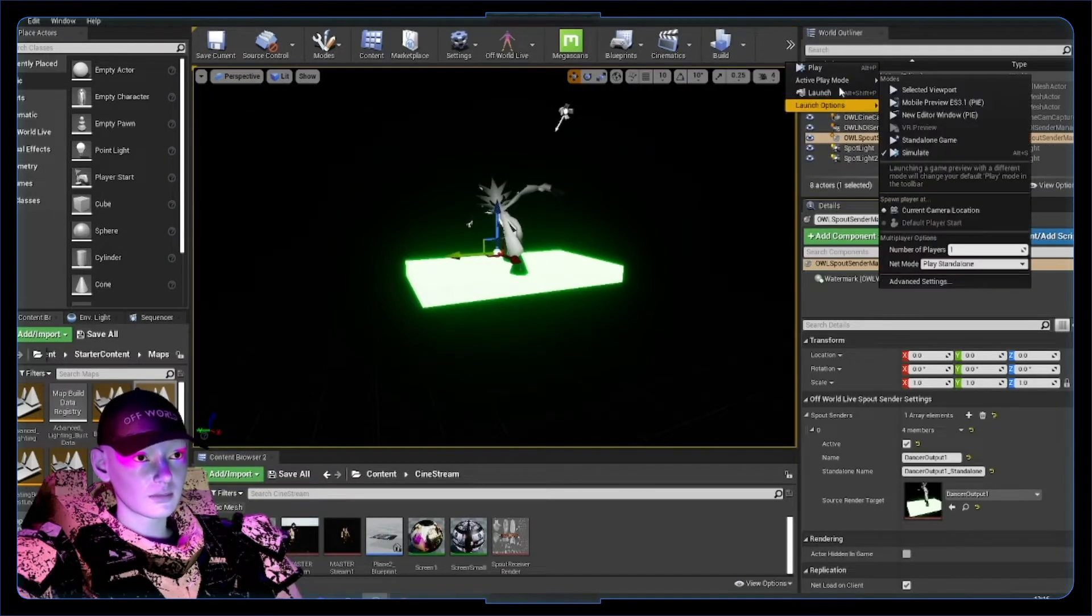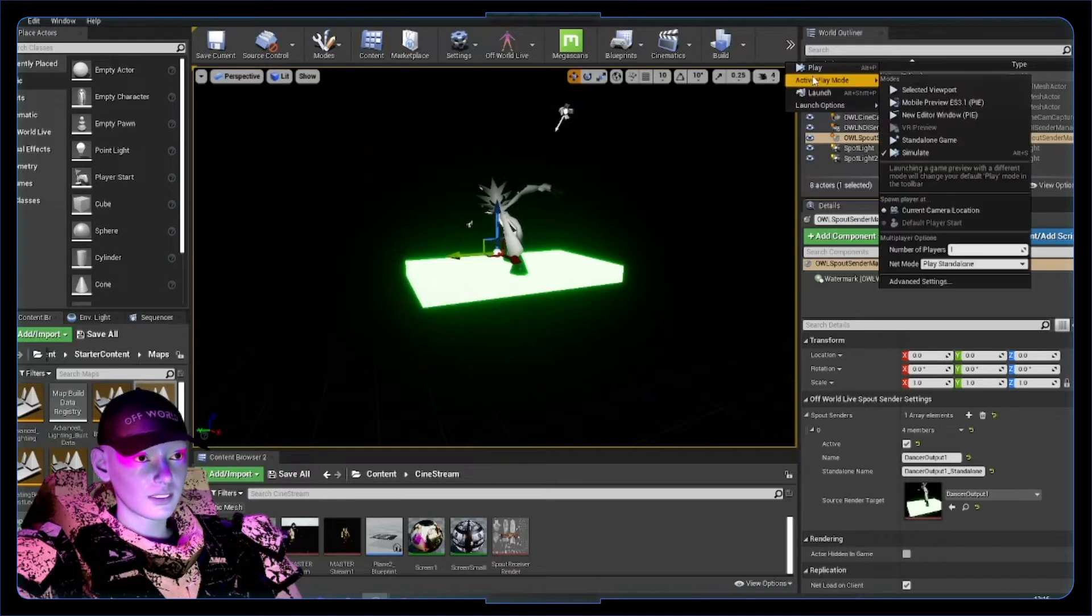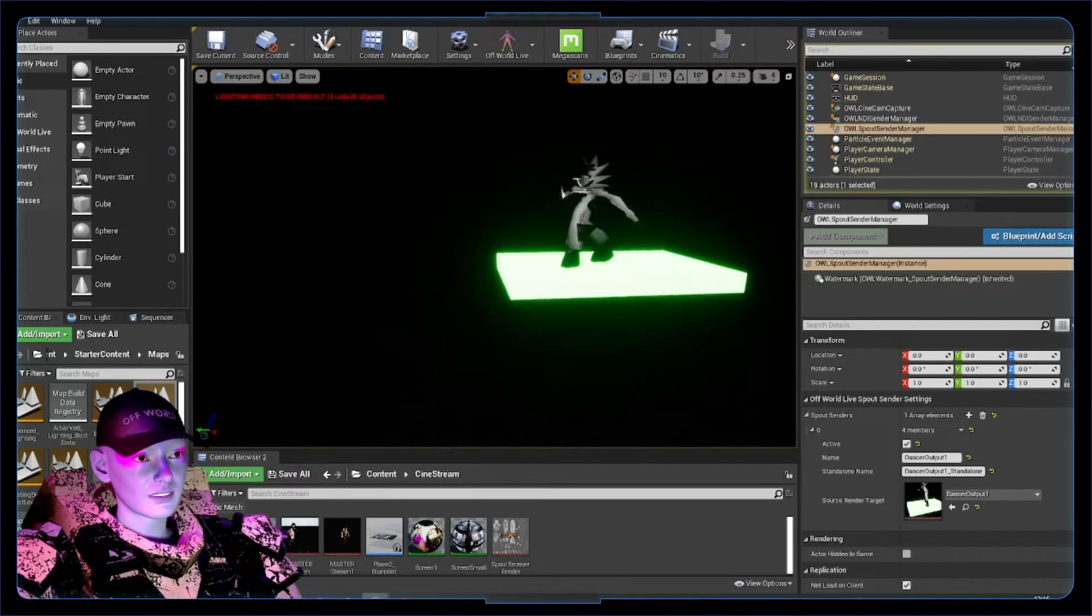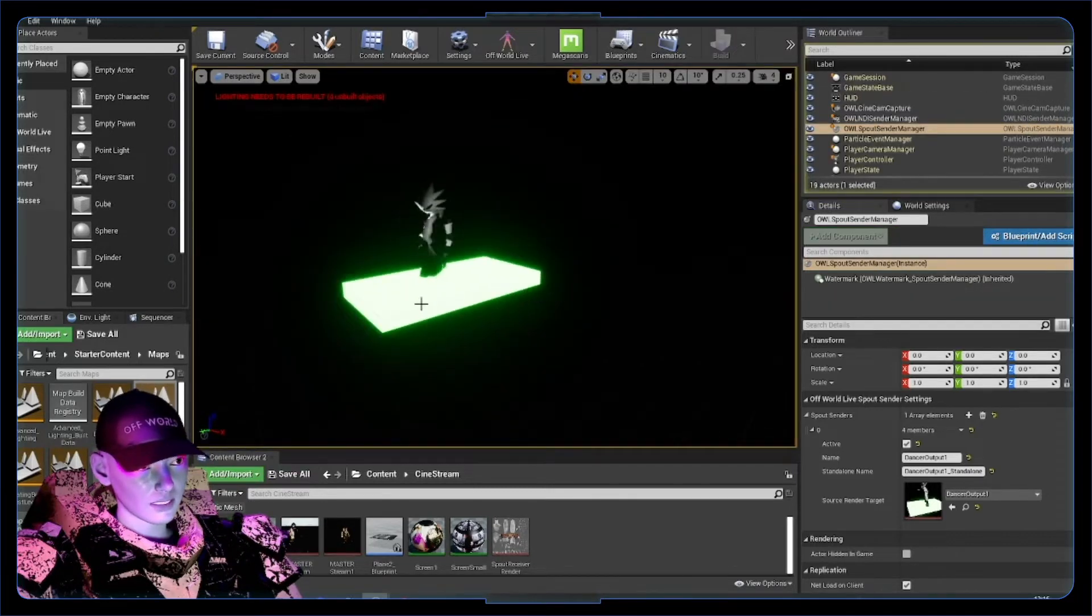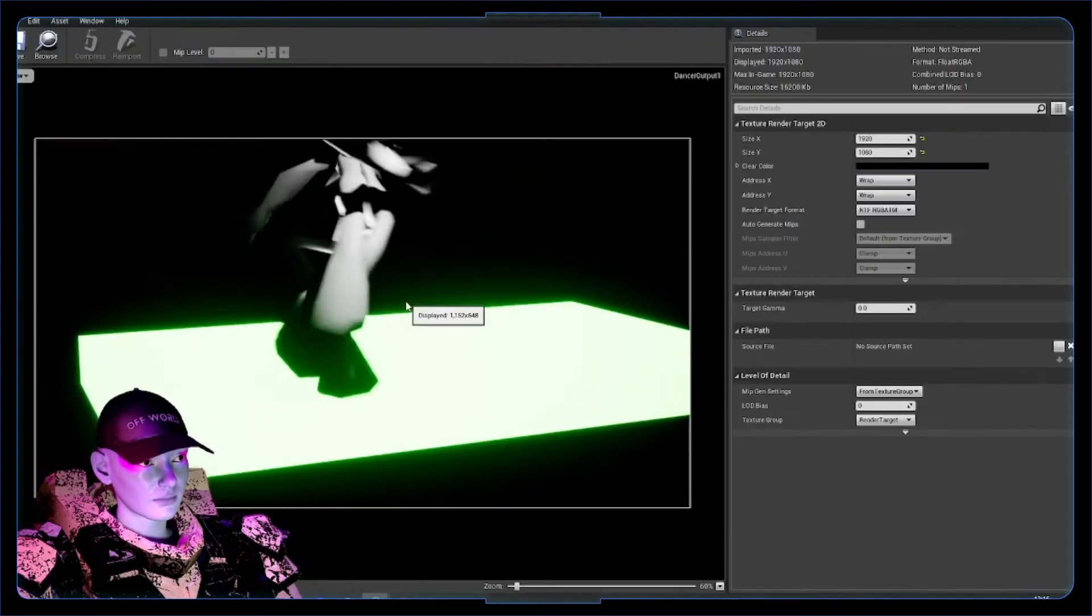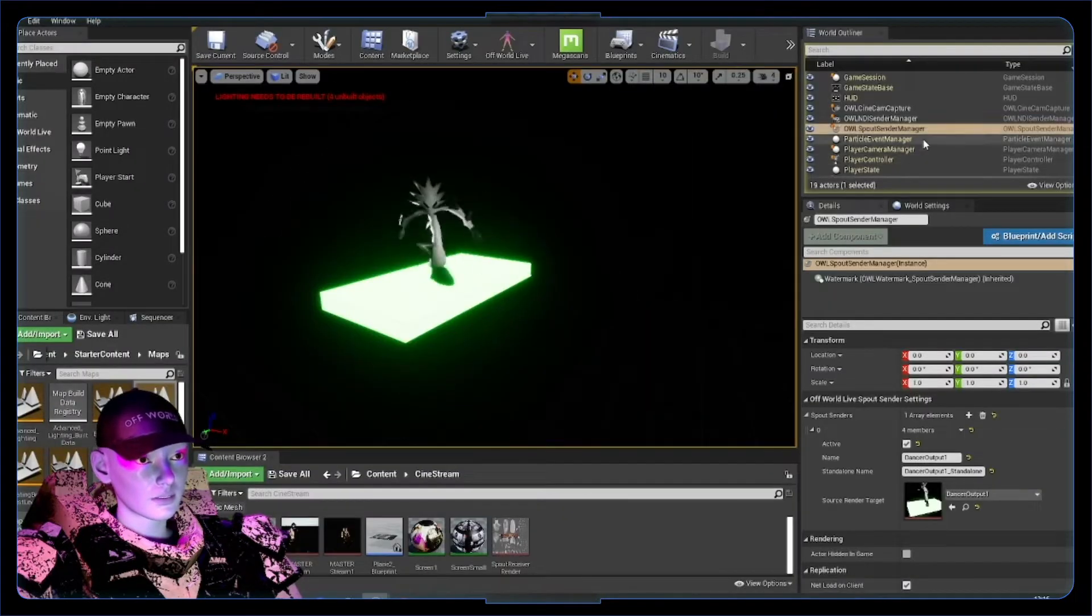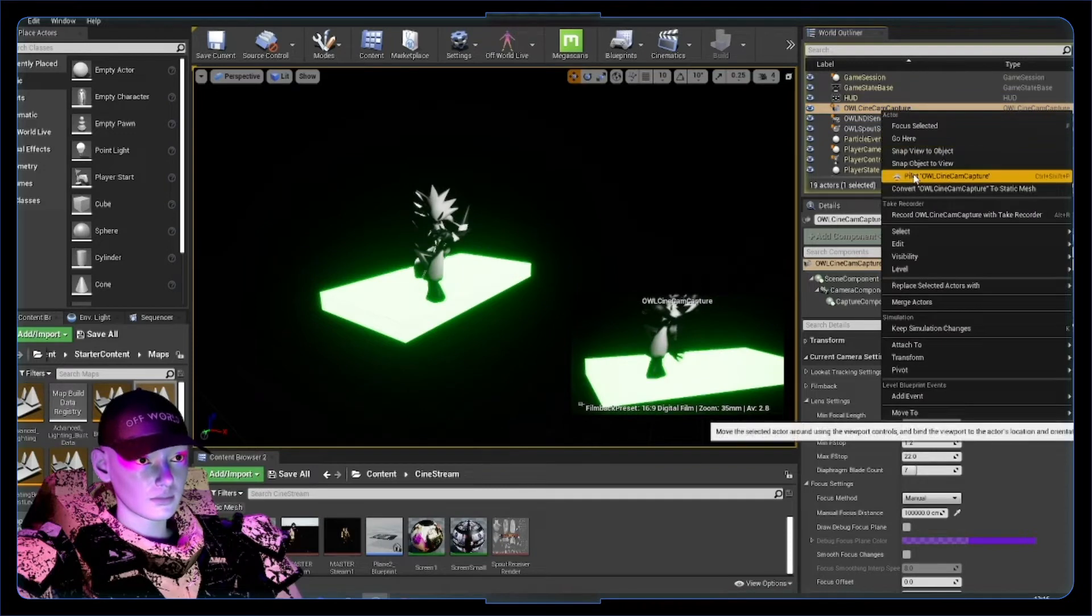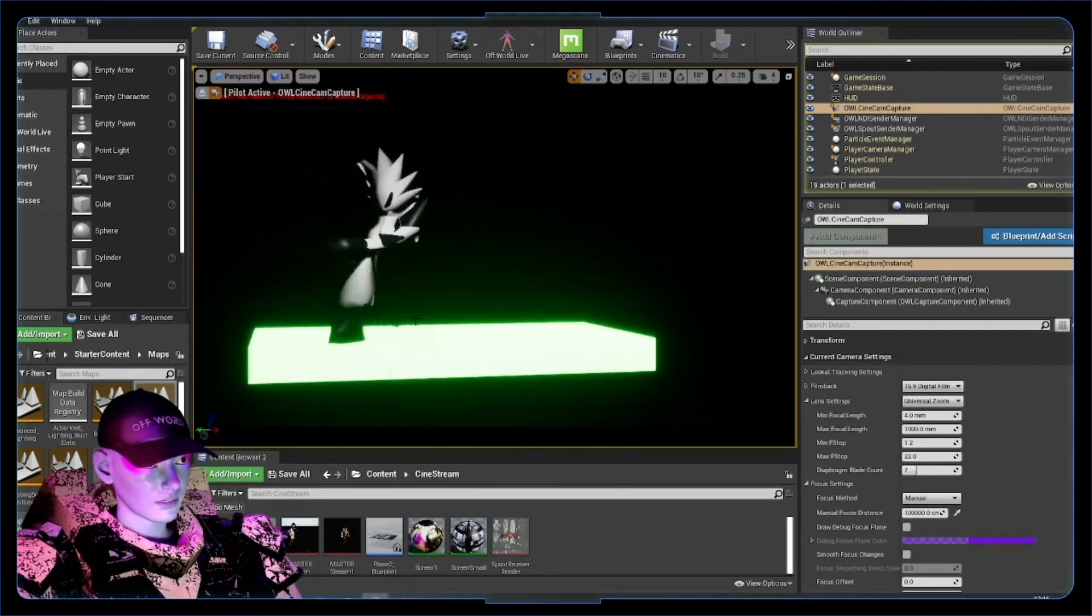If you don't know how to simulate, you can do active play mode simulate. This just means you have more ability to move around and do what you want while the simulation is going on. We've got some output. I'll just reposition the camera a little bit. That's nice, dancer output.